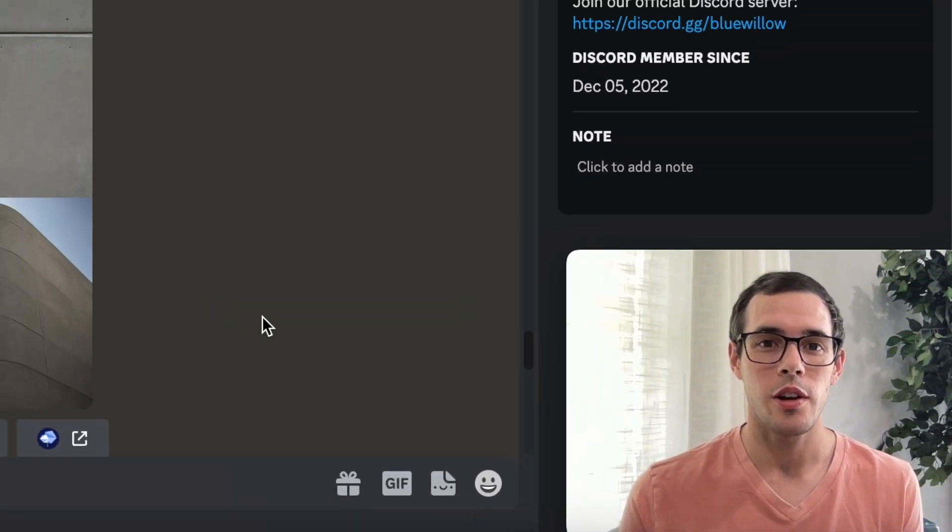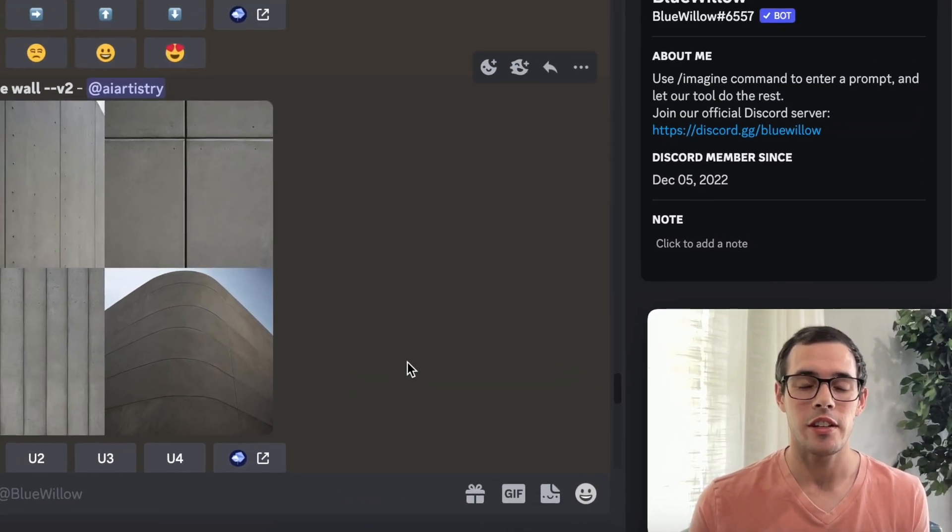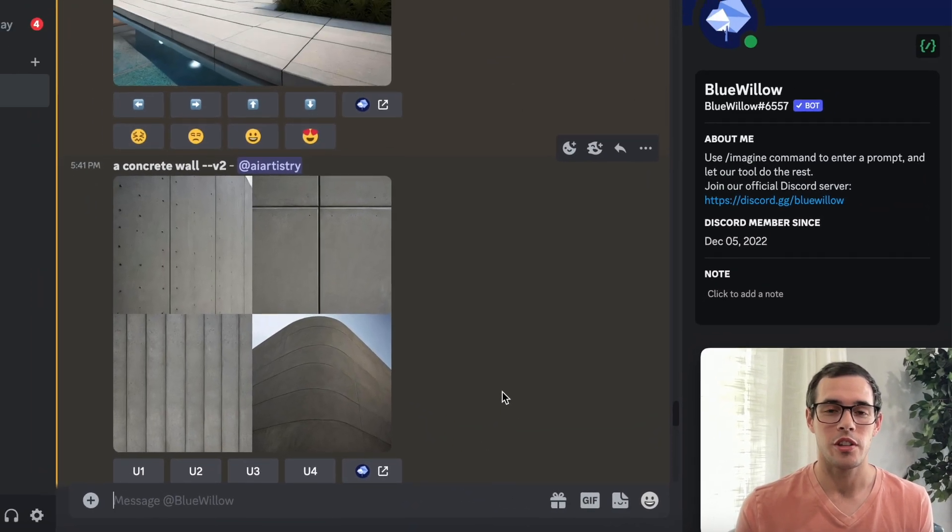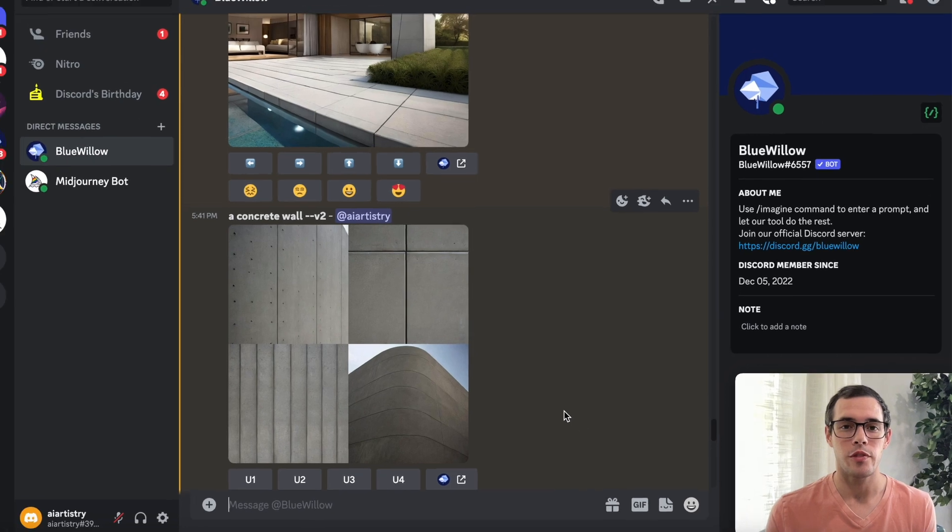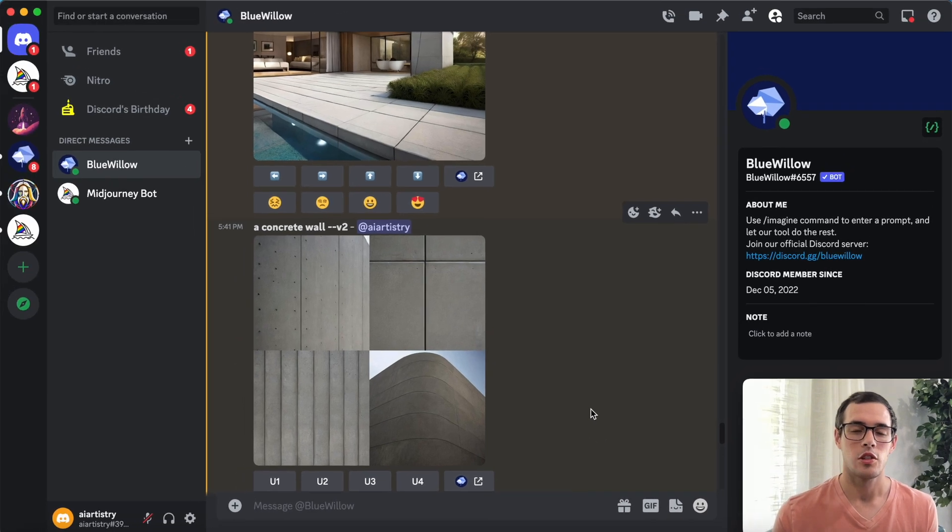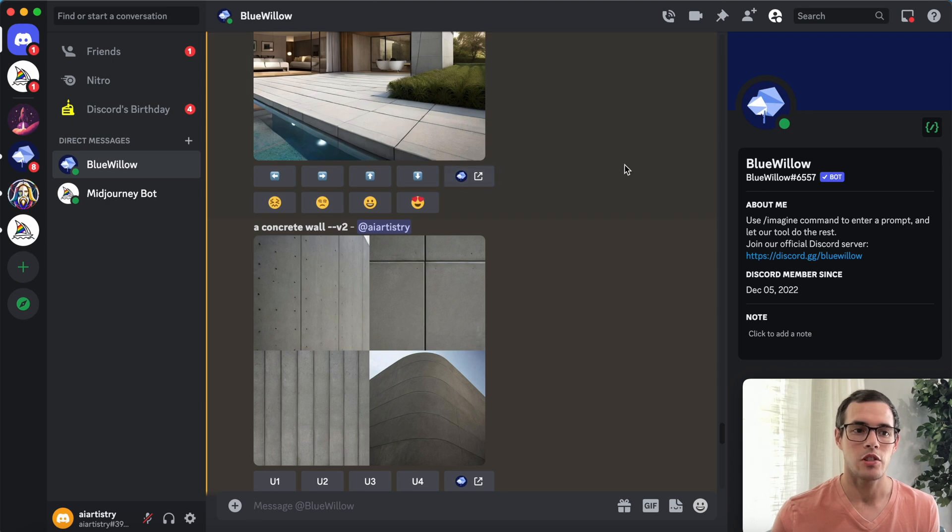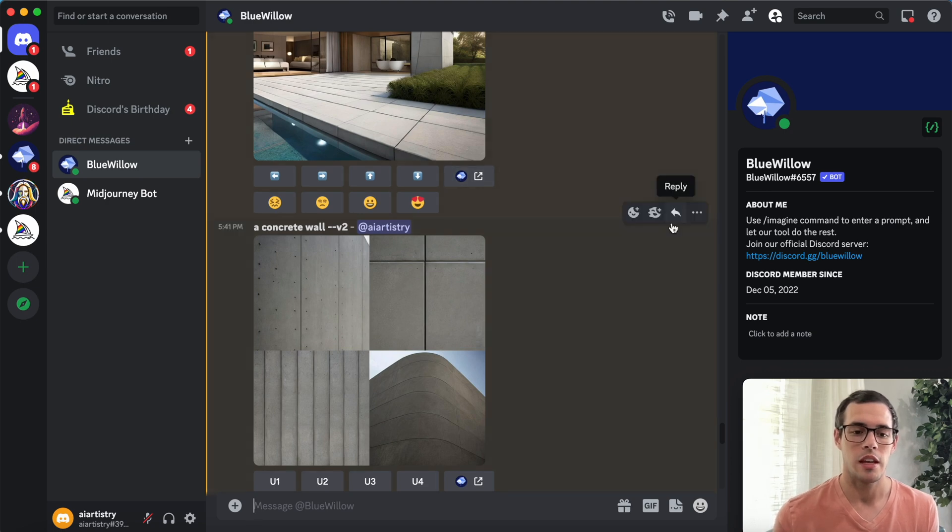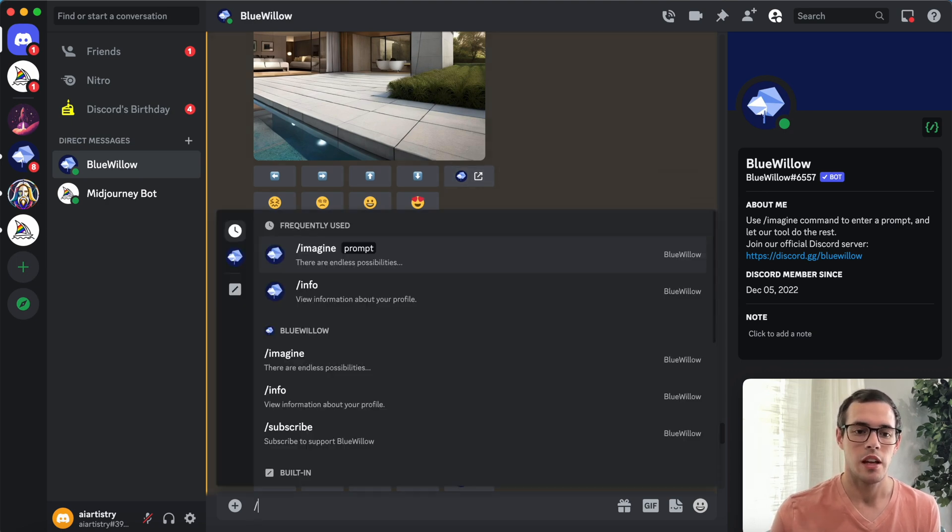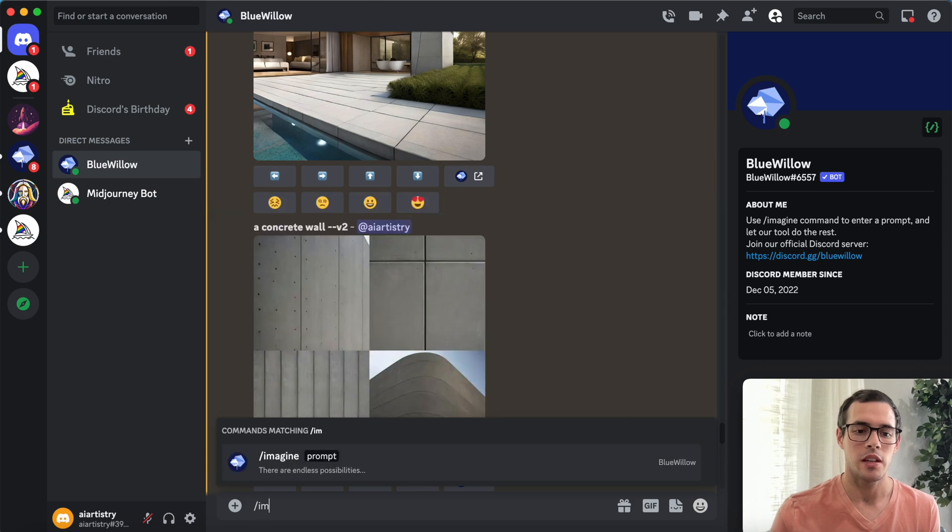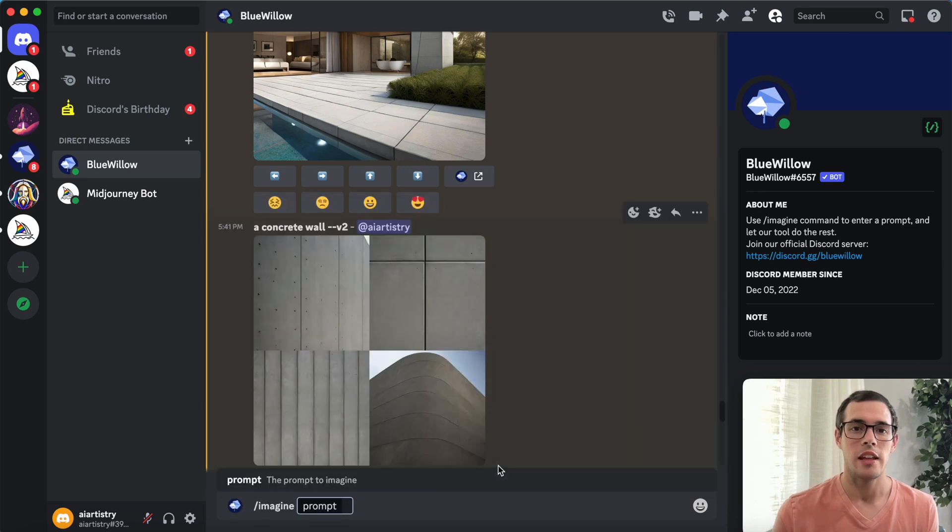Let's go ahead and dive right into it. We're going to start with our first prompt. To create an image in Blue Willow, I have a private chat with the Blue Willow bot but you can also use one of the rookie rooms in their public discord. You're going to start by saying forward slash imagine and then type in your prompt.